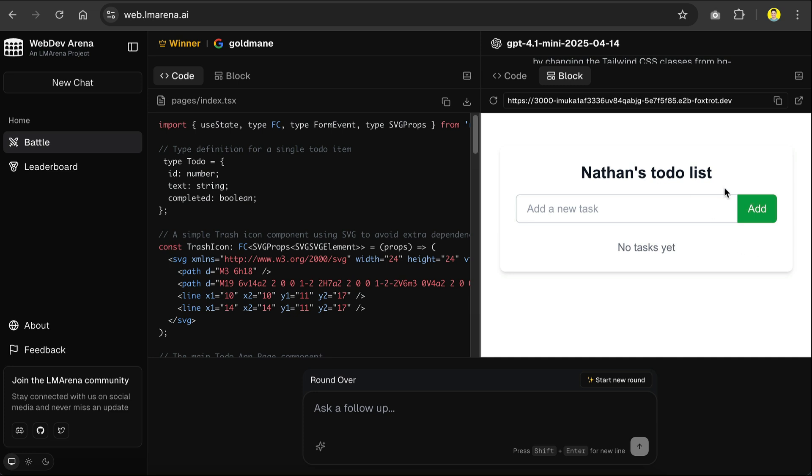Now, there are some limitations with the web dev arena that you need to be aware of. Since it's not a fully loaded AI builder platform, it doesn't store a history of your previous conversations. So once you close this window, you won't be able to access the chat again. This is to be expected, as we can't create an account on this platform.